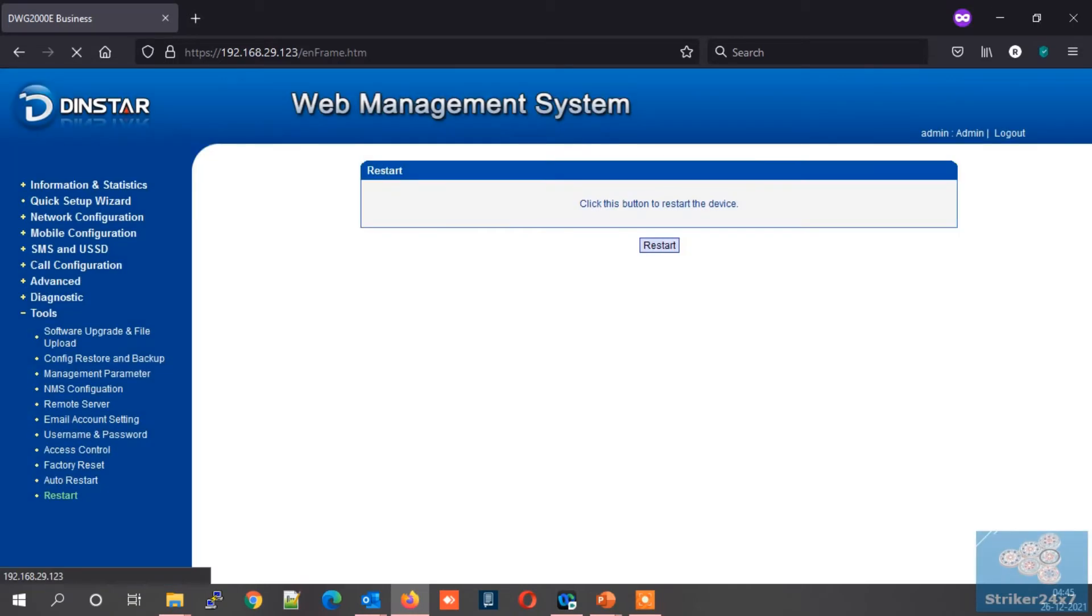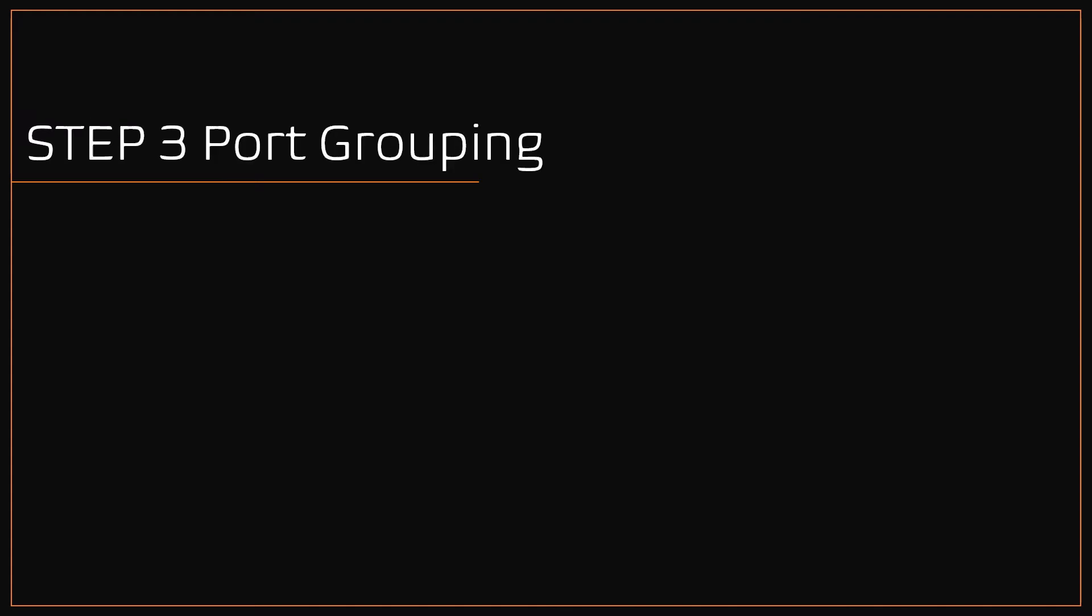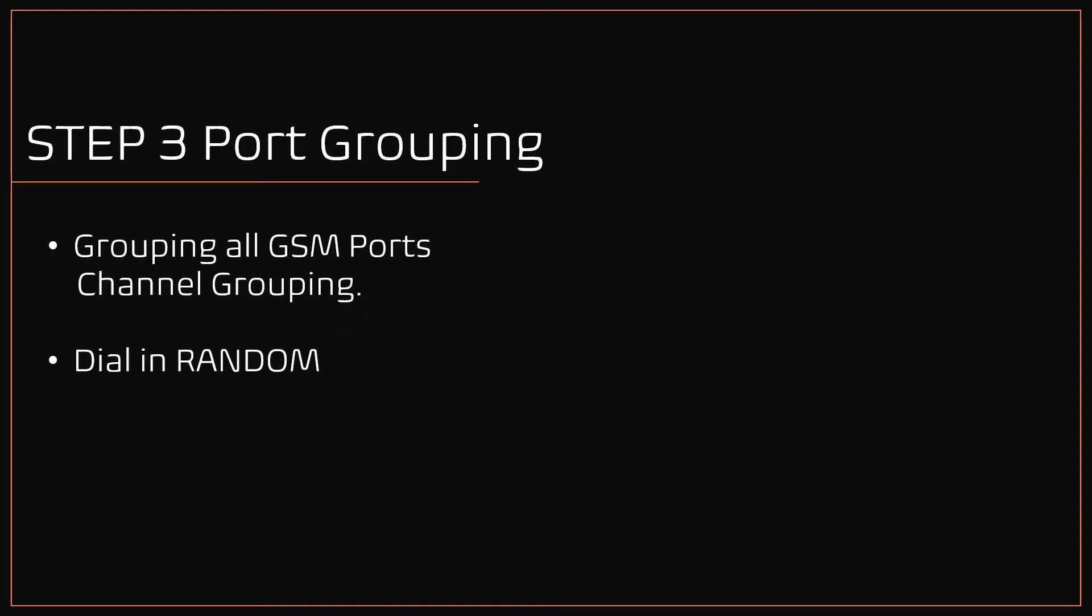Let's proceed with step three. Step 3: DINSTAR port grouping. In this step three, we are going to group all the SIMs together as a single channel and dial through all SIMs in random. Let's jump to my DINSTAR configuration.